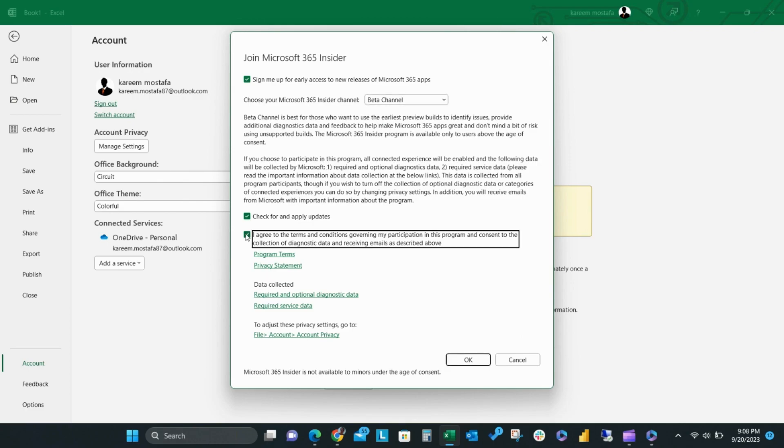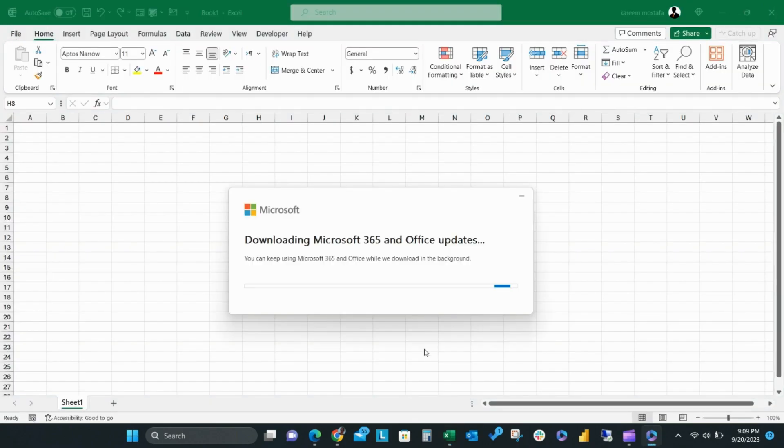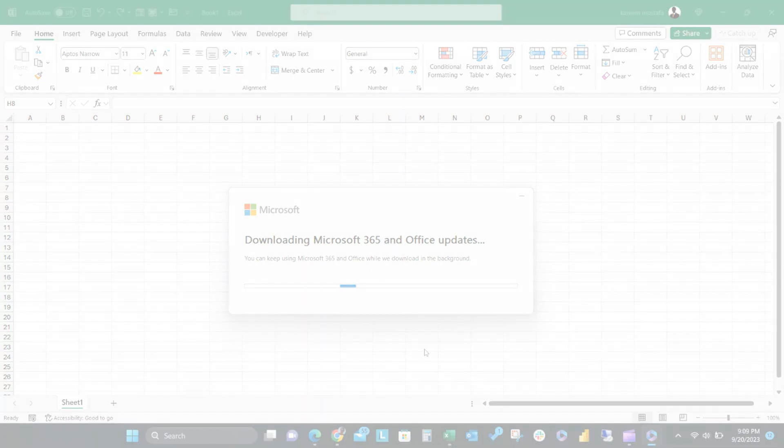Agree to the terms and then click OK. It will take a while to download the Microsoft 365 updates. After the updates are finished downloading, restart the Excel app.